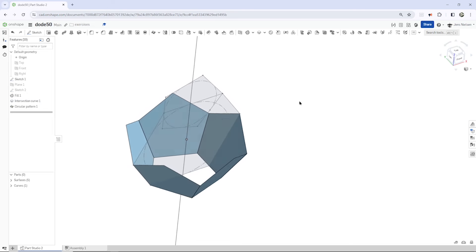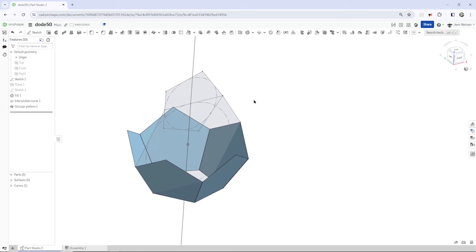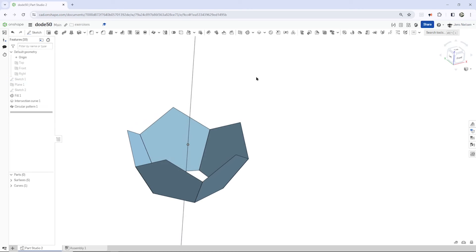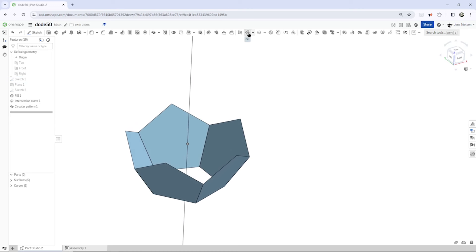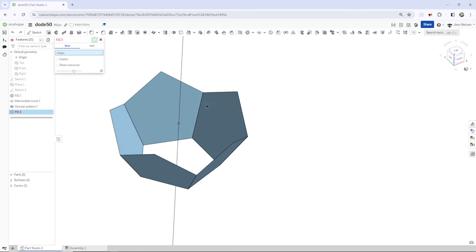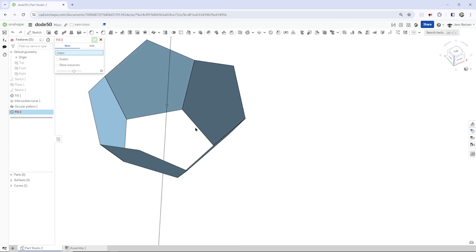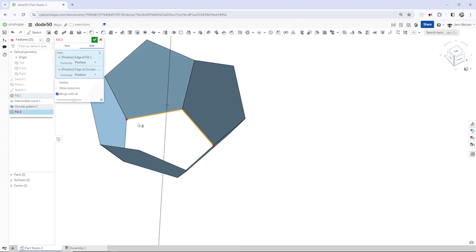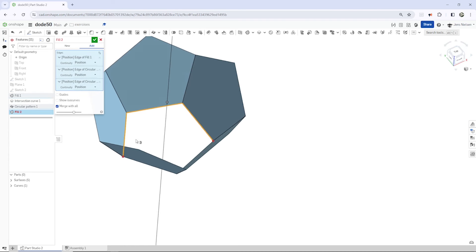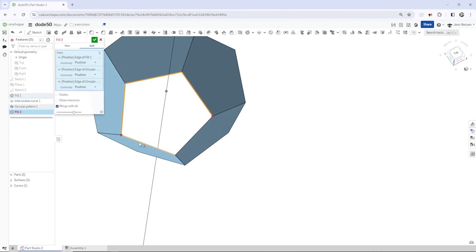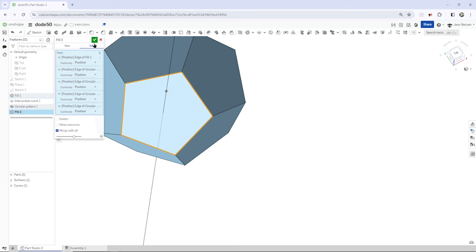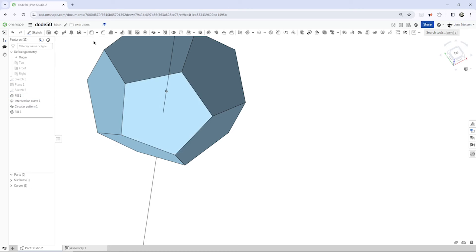And, again, we can hide that sketch one, right? And with the fill command, we can fill that bottom here. All right.